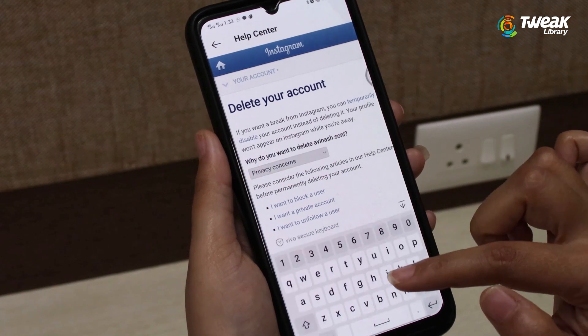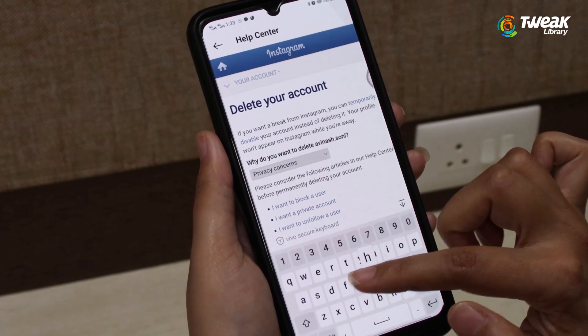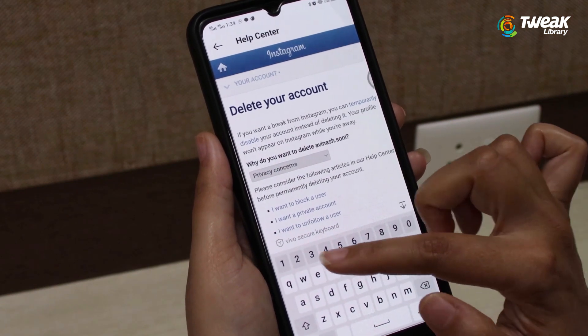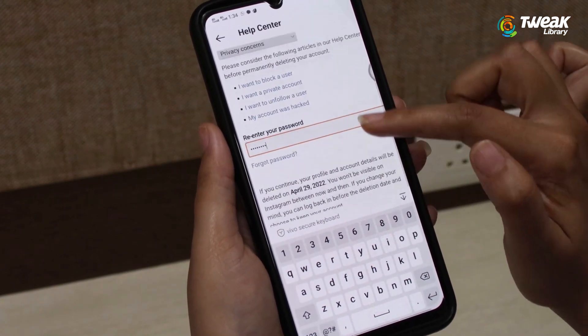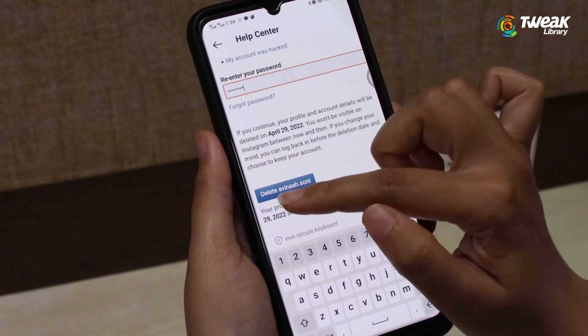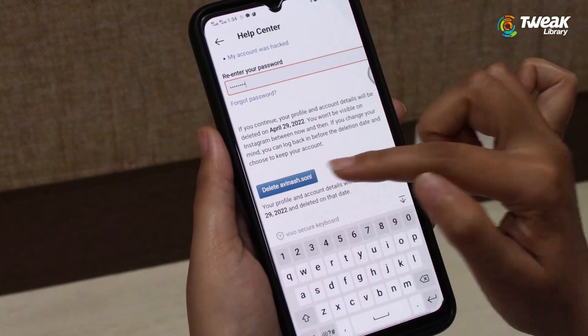Enter your password and then tap on the Delete button. And that's it! Hope you found this video helpful — if yes, don't forget to like, share, and subscribe.